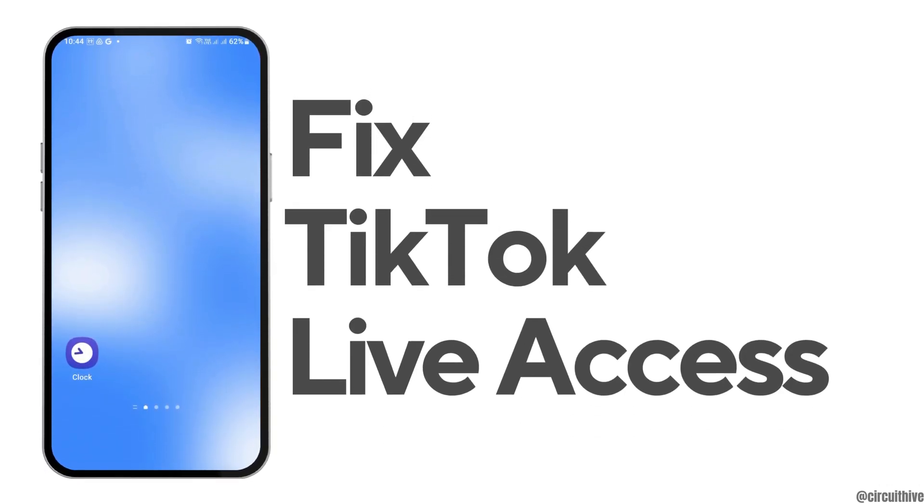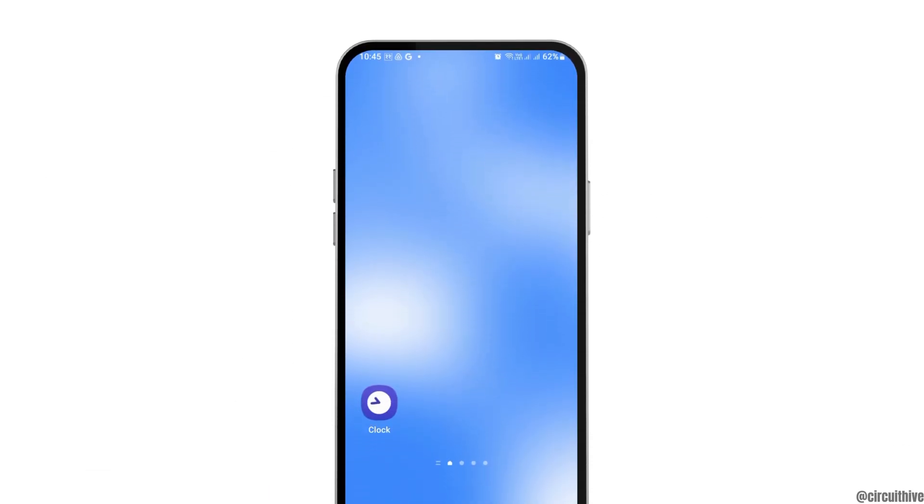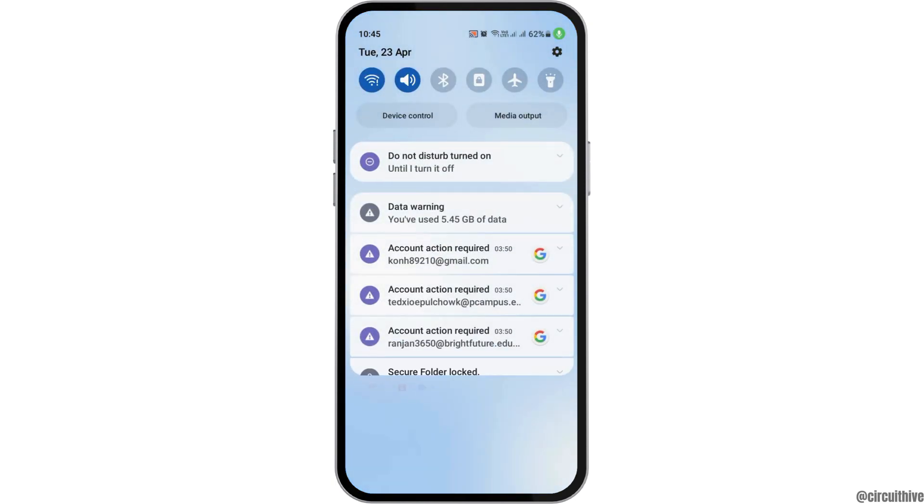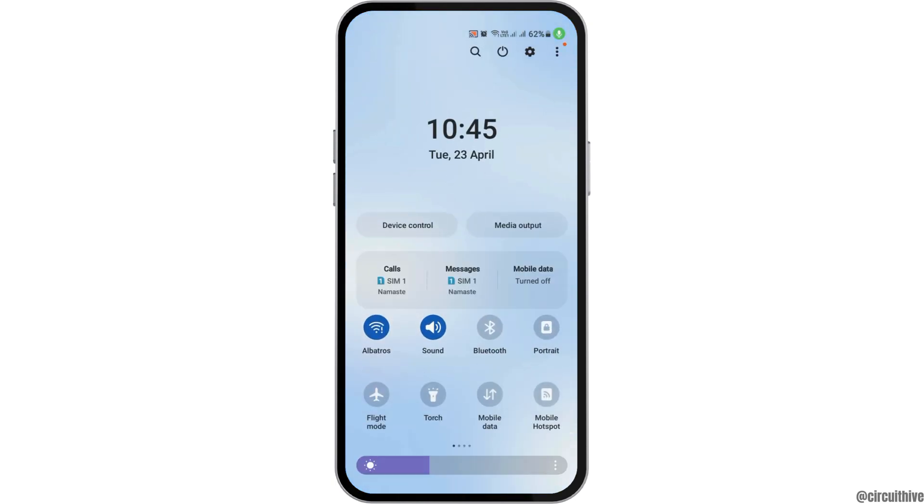How to fix TikTok live access is needed to get live as a TikTok guest problem. If you face a problem like this on your TikTok account and you're trying to fix it, we have the perfect solution on how you can do that.